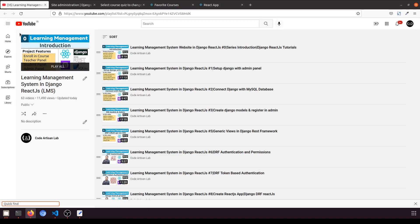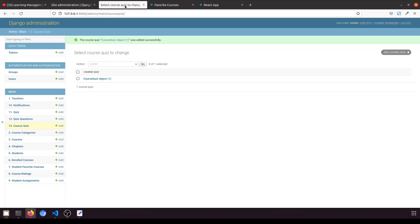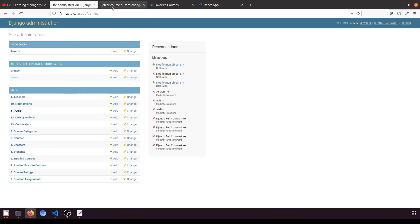Hi guys, welcome to Codatizen Lab. This is video number 71 for learning management system in Django with React.js. In our previous video we created the quiz database structure, assigned the models to the admin, and added the data.